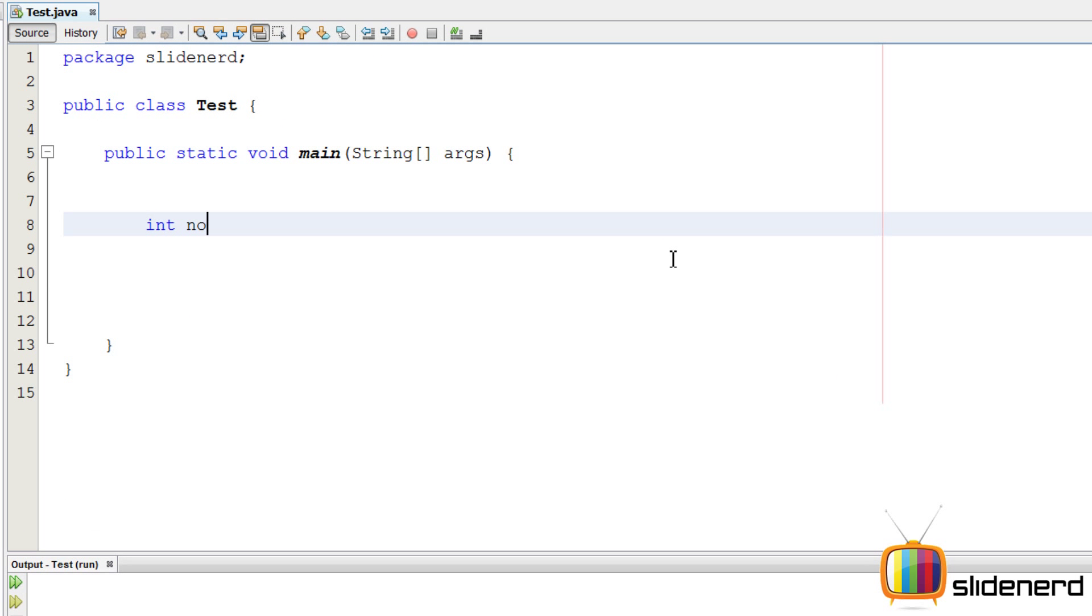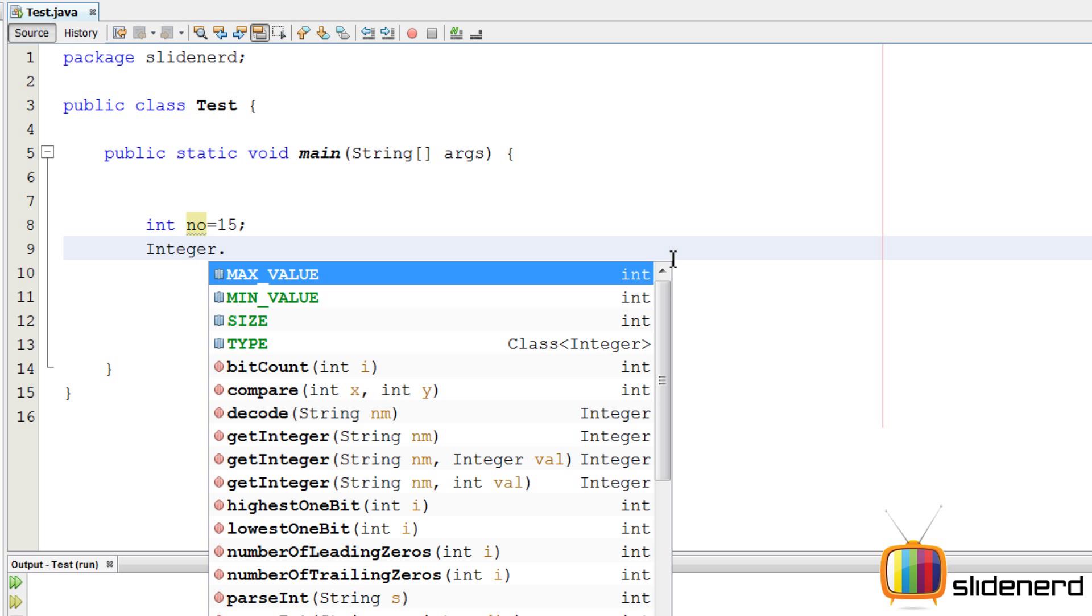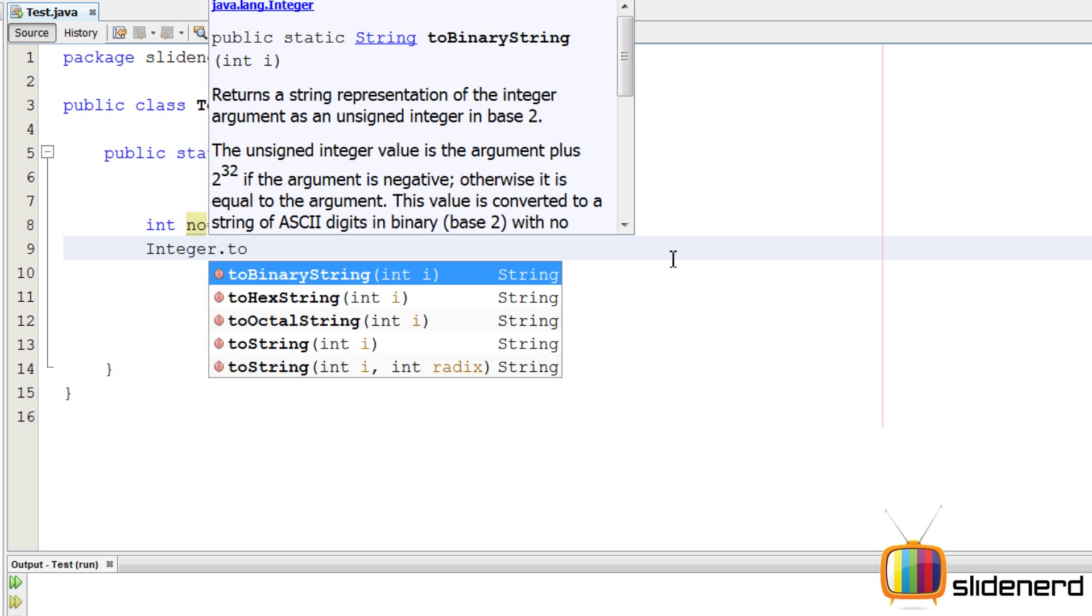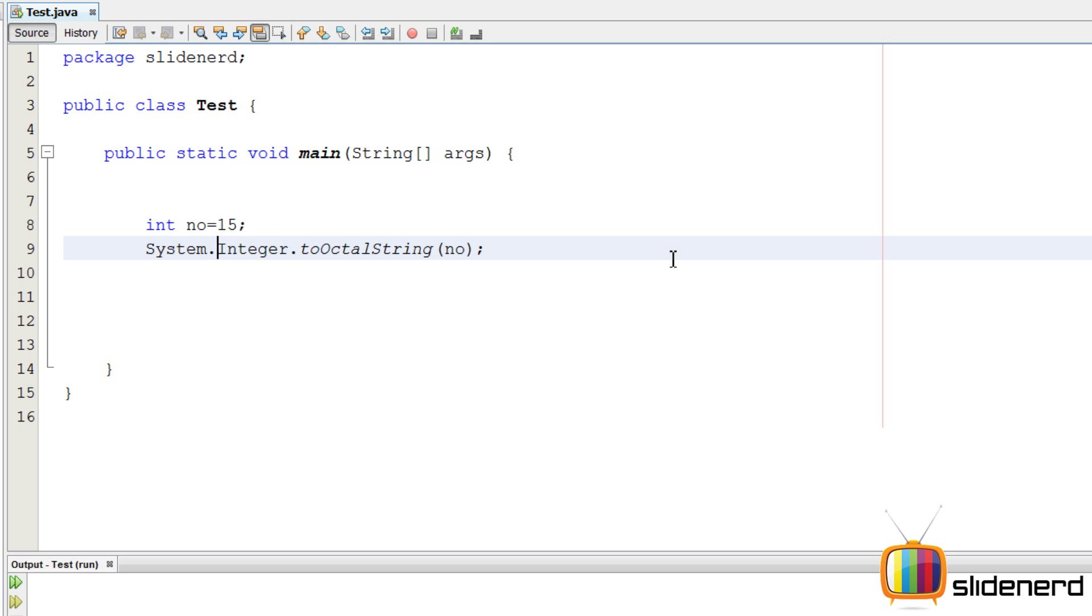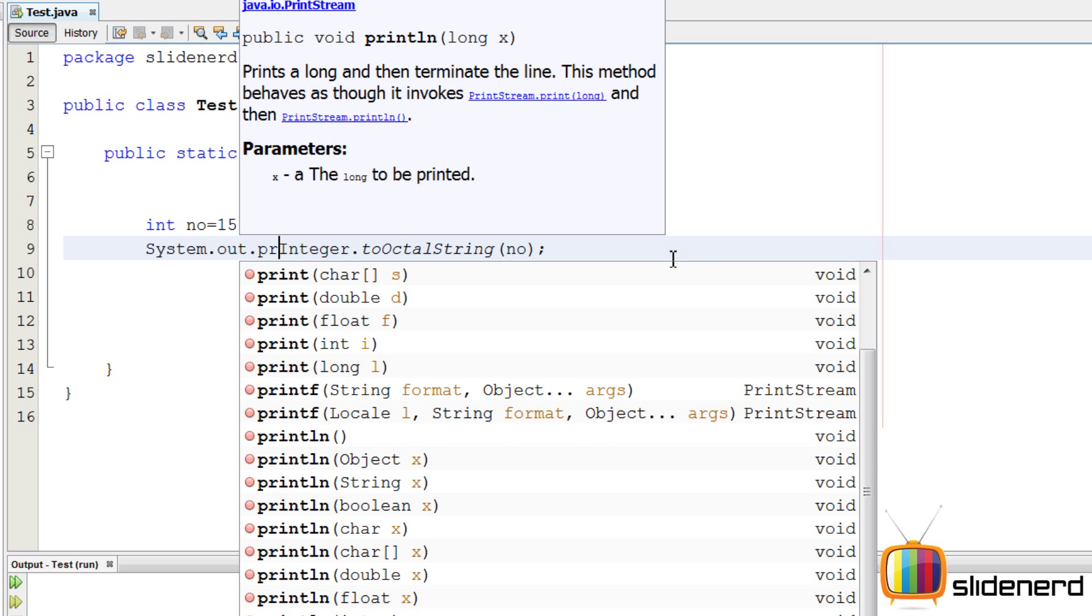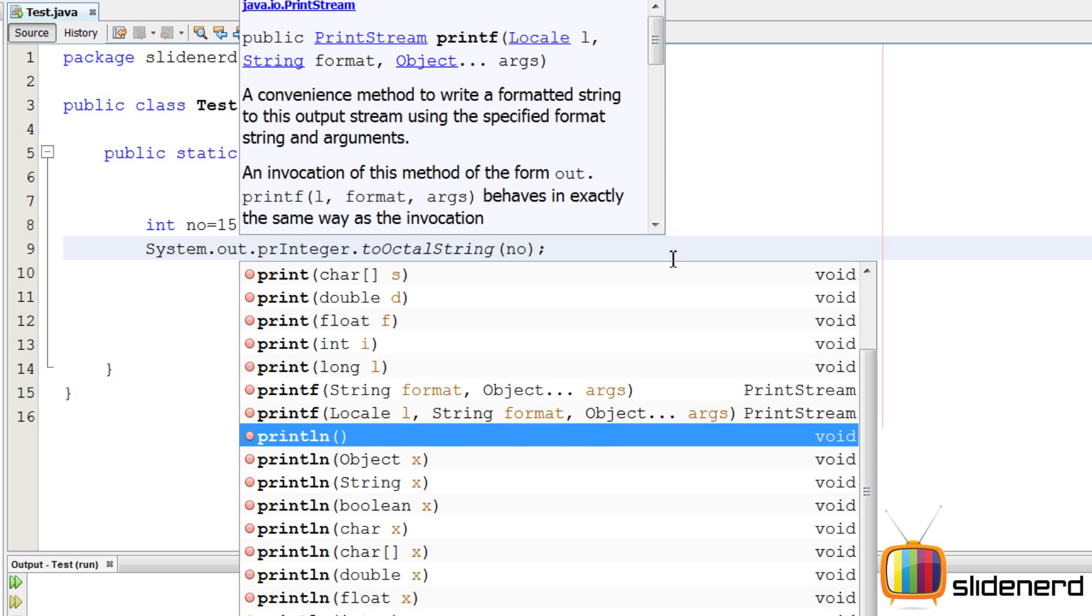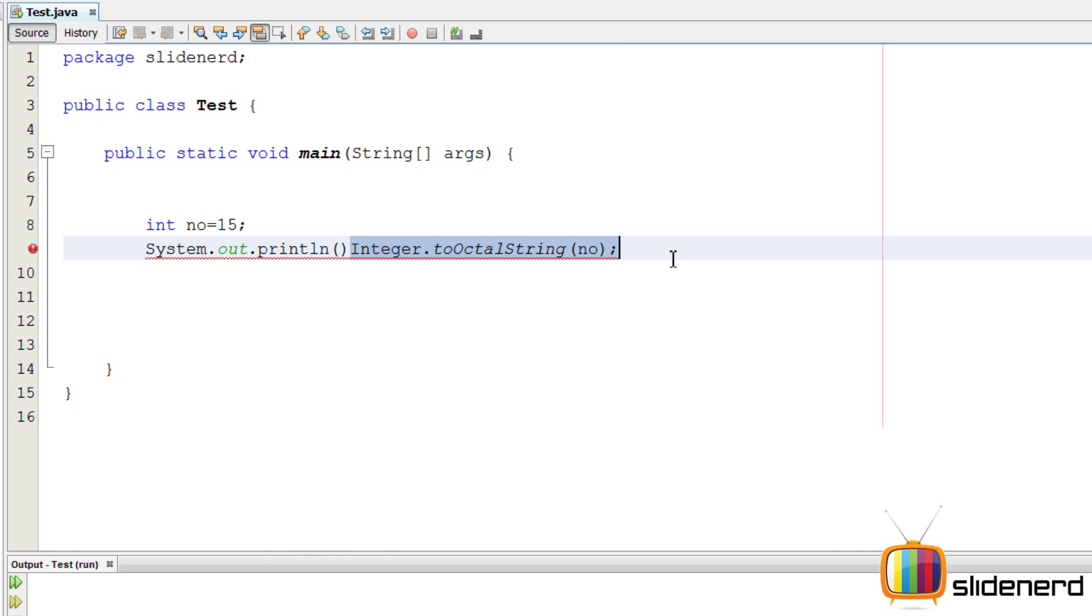I'll say int number equals 15. No need to take input from the user. I'll say Integer.toOctalString and number and simply print this out. There's not even a need to store this. Remember, it gives a string, not an integer.